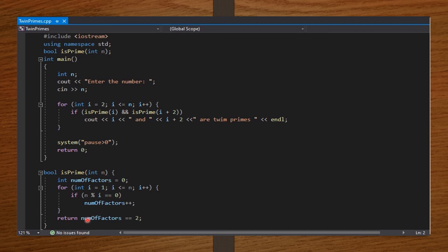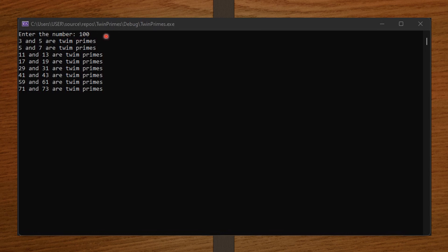You can see it returns whether number of factors equals 2. The if statement checks if the remainder after i goes into n is 0 — meaning it divides evenly. Now let's input some values and see the output. I entered 100 to print all twin primes less than 100. It outputs: 3 and 5, 5 and 7, 11 and 13, 17 and 19, 29 and 31, 41 and 43, 59 and 61, 71 and 73 as twin primes. So here we are listing all twin primes less than 100.